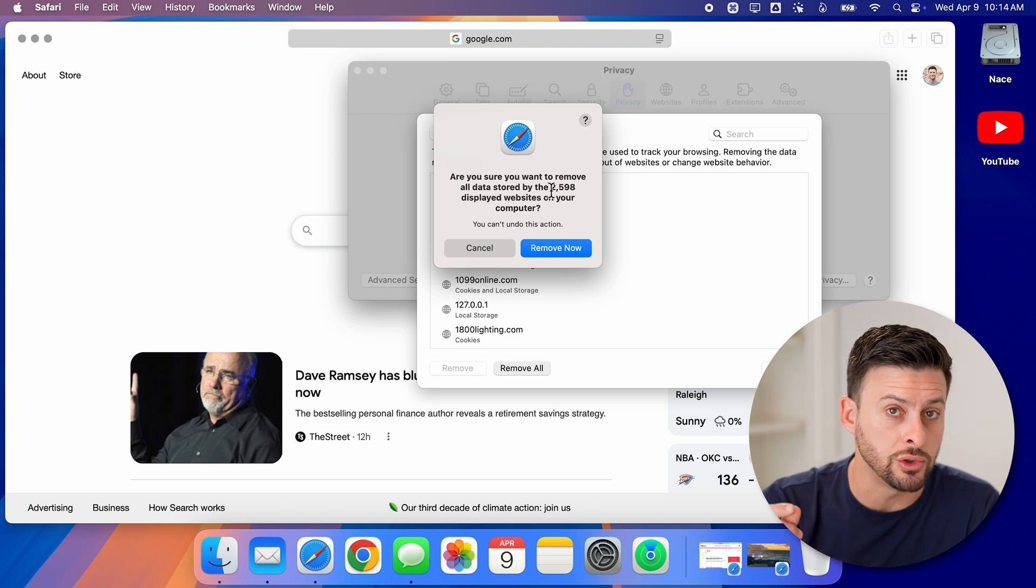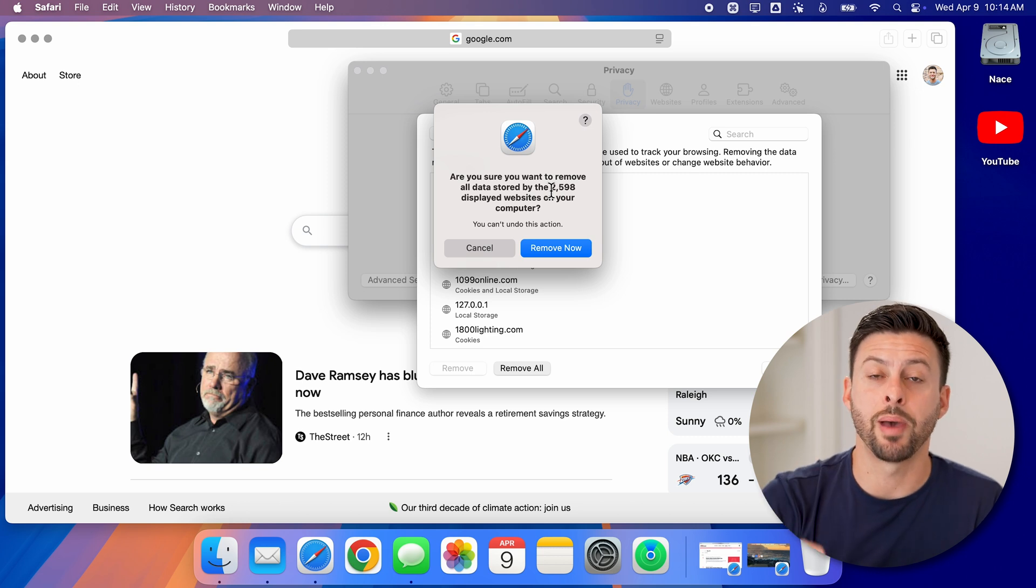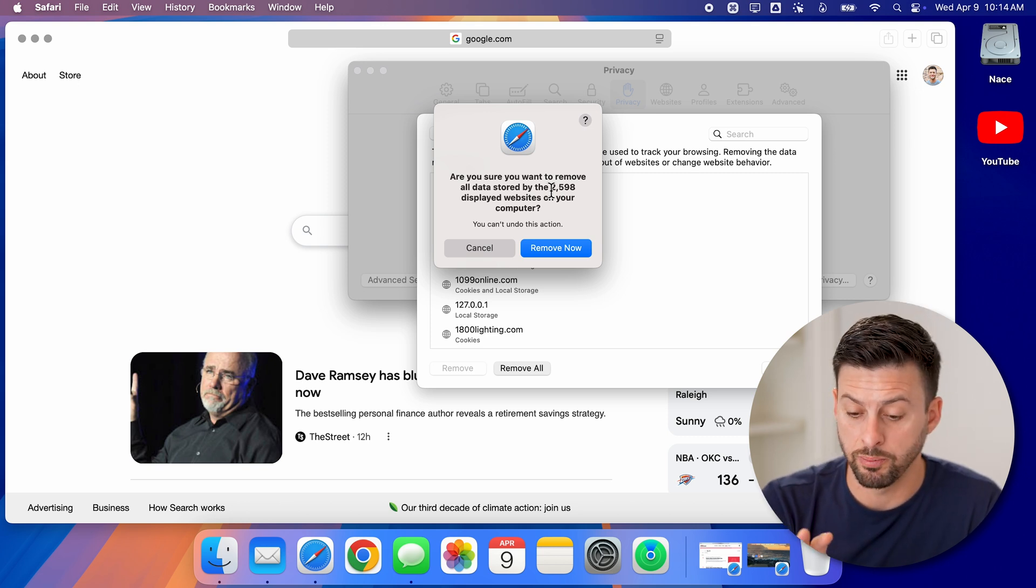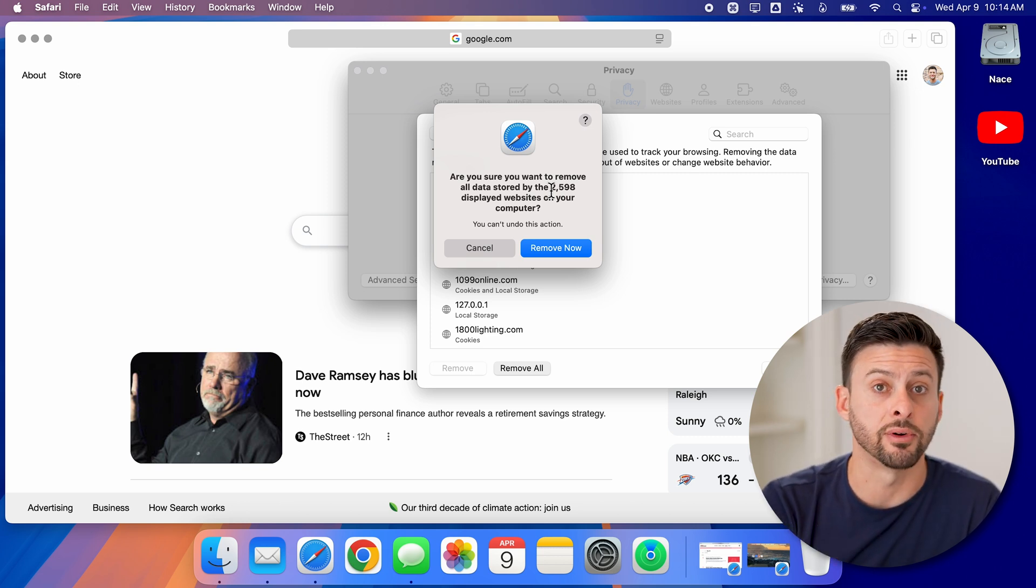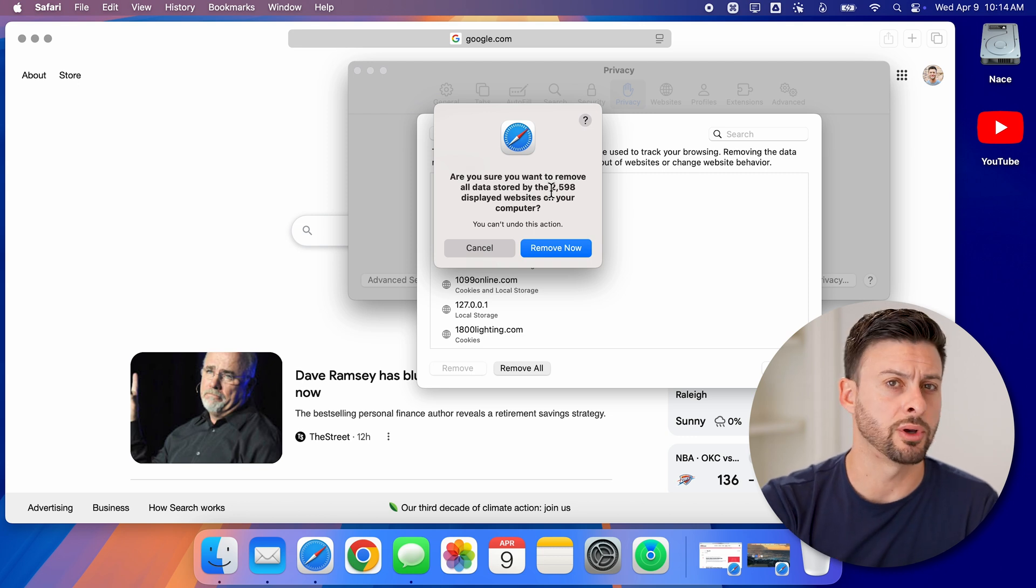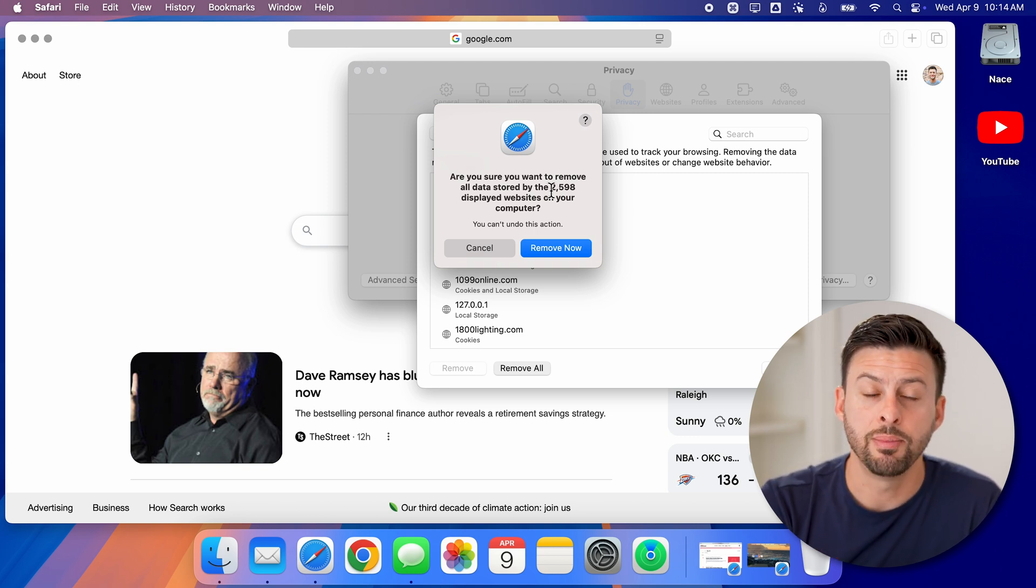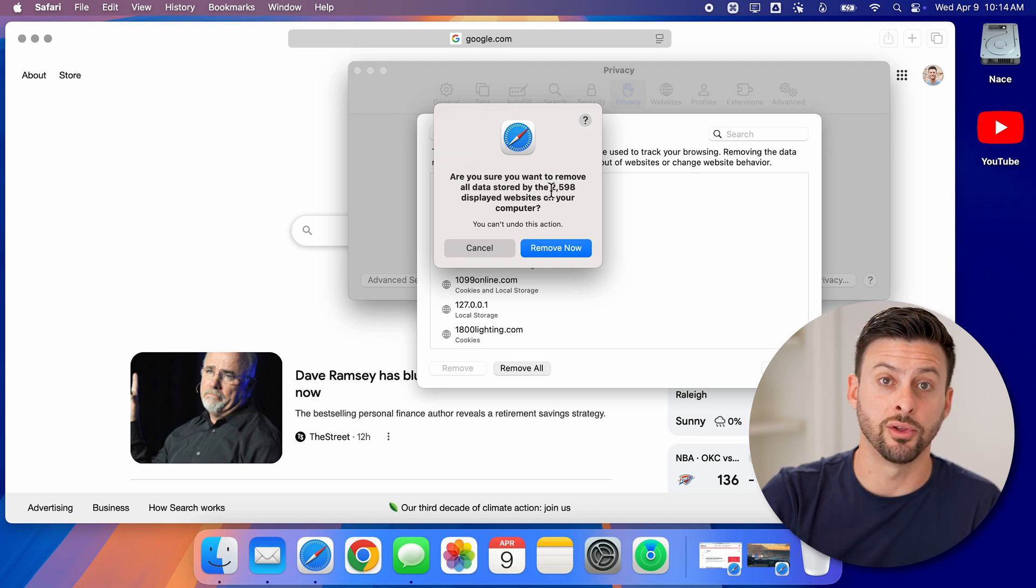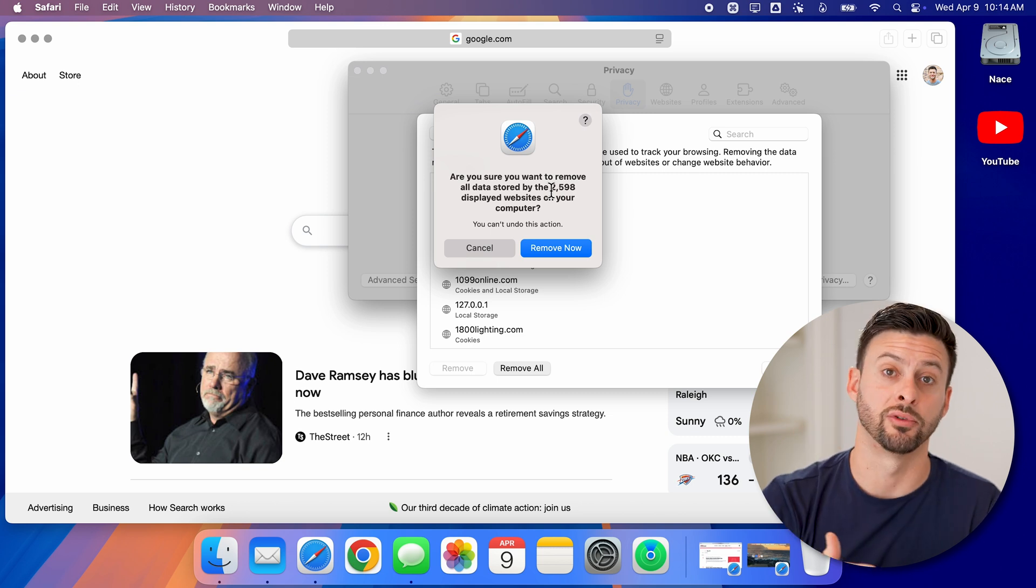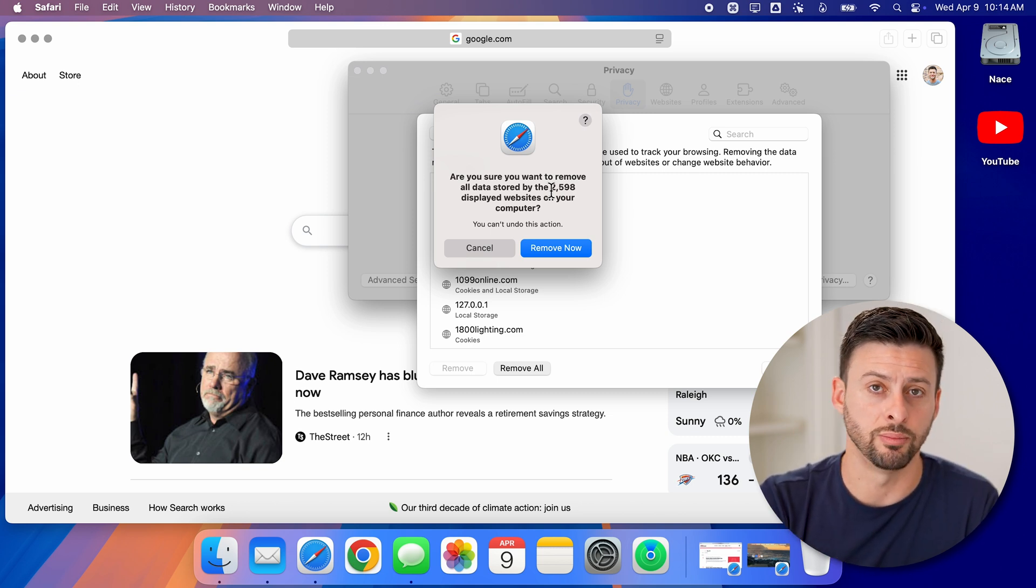Keep in mind when you do this, you'll need to log back into any account. So because I deleted it for Facebook, when I go back to Facebook, I'll need to log in again, because it deletes all the cookies that says this is Trevor's account and this is Trevor's computer.